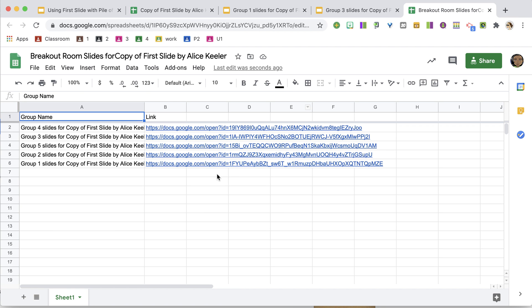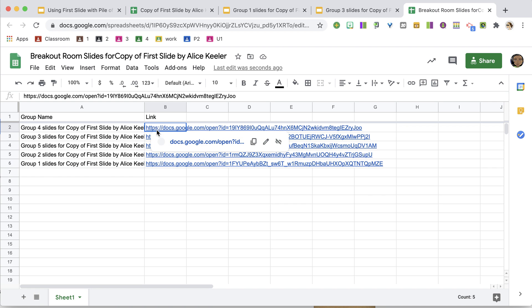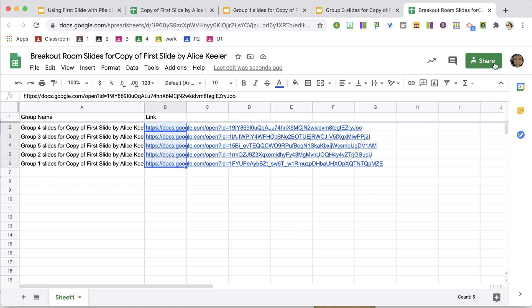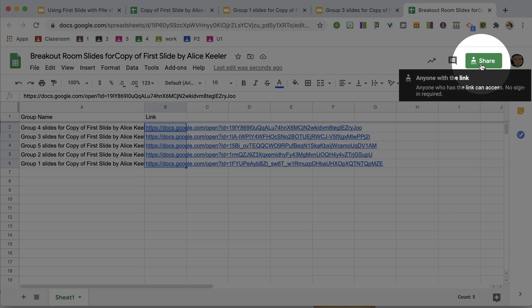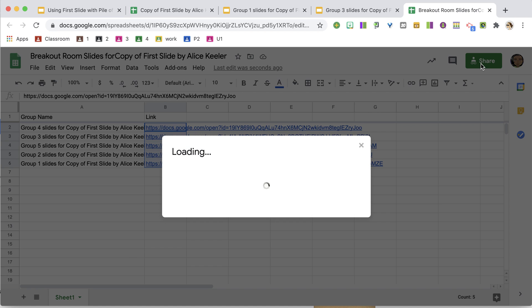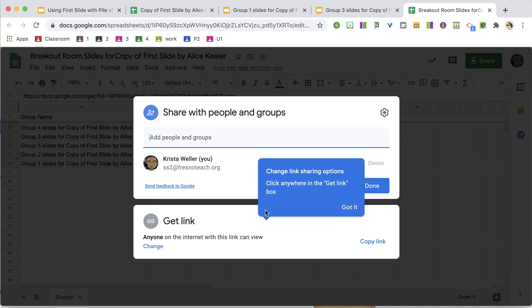So in this new spreadsheet, you see that I have each of the group slides, I have the link to each of the group slides, and you'll see the sharing permissions are automatically anyone on the internet with this link can view. So if I copy the link.